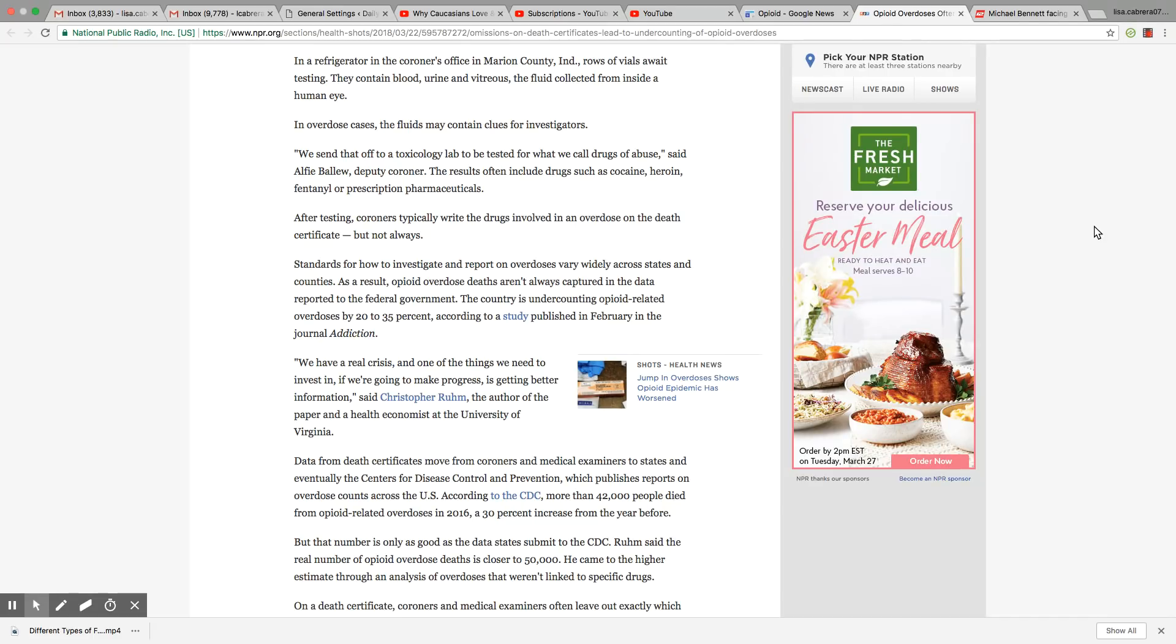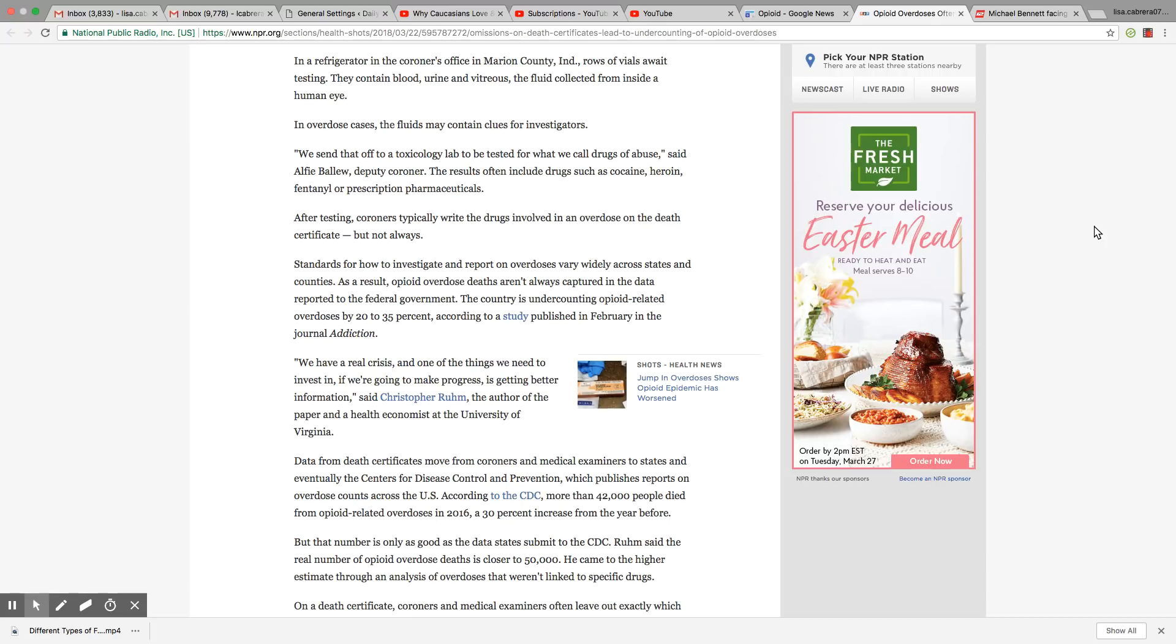Standards for how to investigate and report on overdoses vary widely across states and counties. Why? Why is there a variation when we know this is something that's going on in a big way all throughout the country? I think it's deliberate myself.